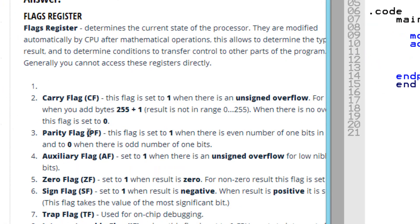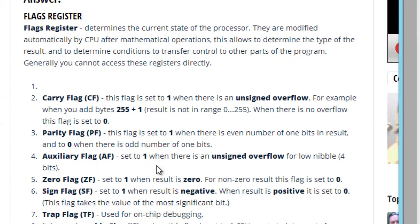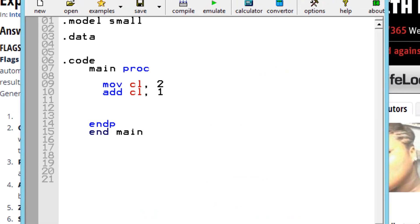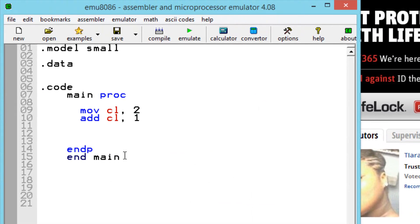The next flag is the auxiliary flag. The auxiliary flag is set to 1 when there's an unsigned overflow of the low nibble bits. I'm going to explain what that means right now.